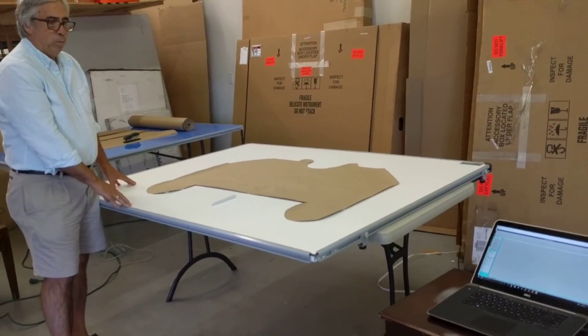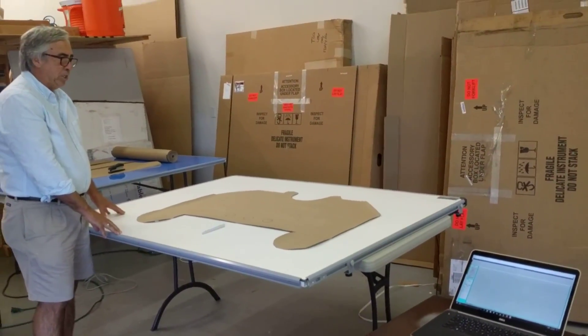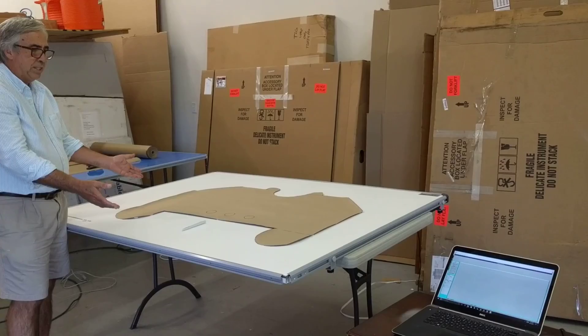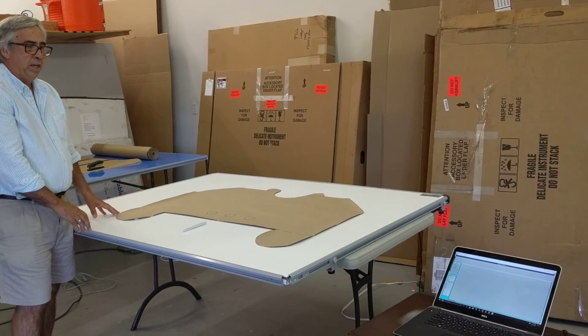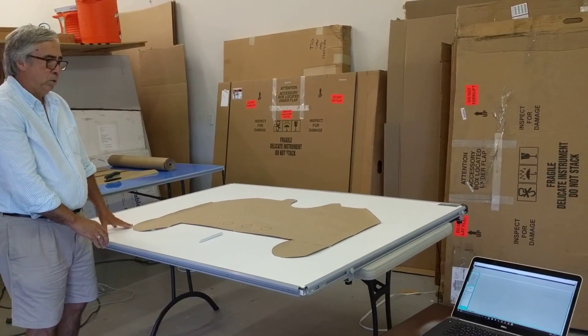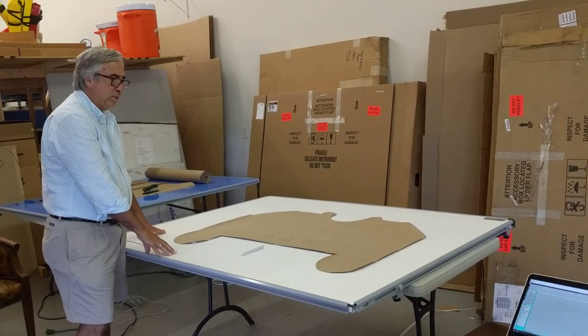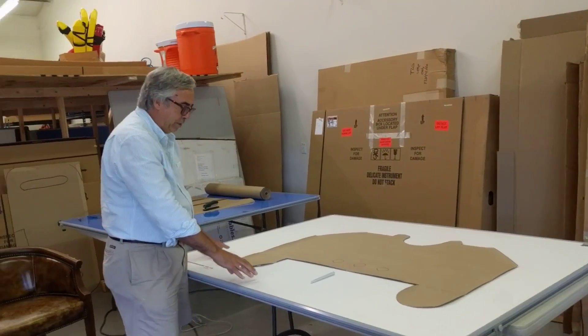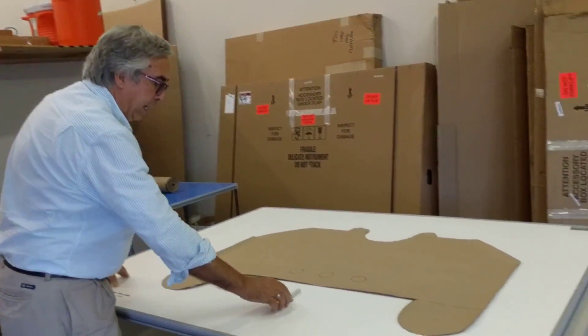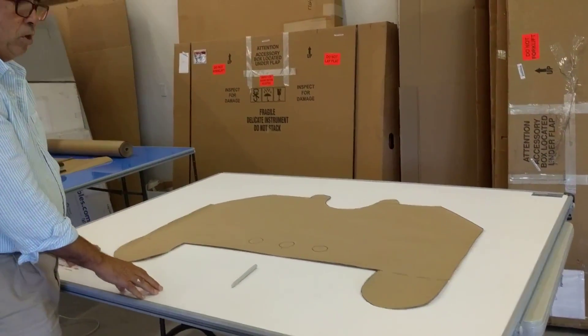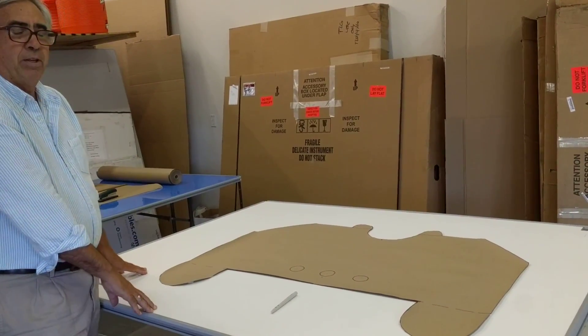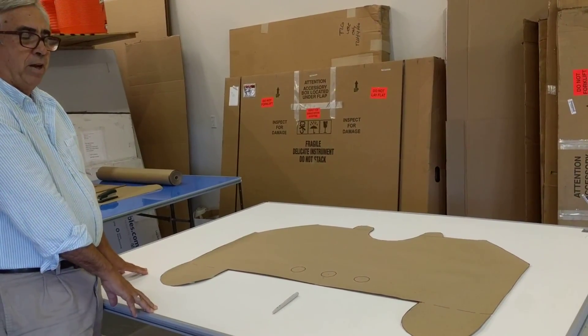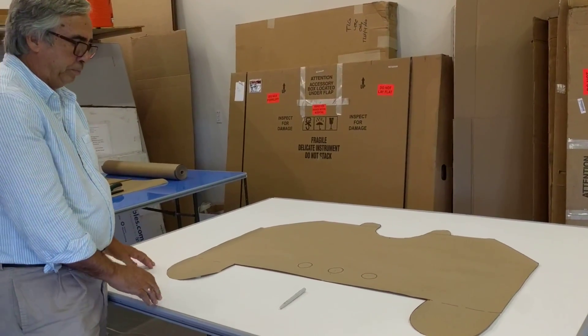One of the really big problems with CNC machines and CAD machines is a person's given a part or given a pattern, and they have to get that pattern into the computer. With my digitizing system consisting of a digitizing board and a pen stylus and the tracing software, I can trace this outline and save it as a DXF file in just a matter of minutes.